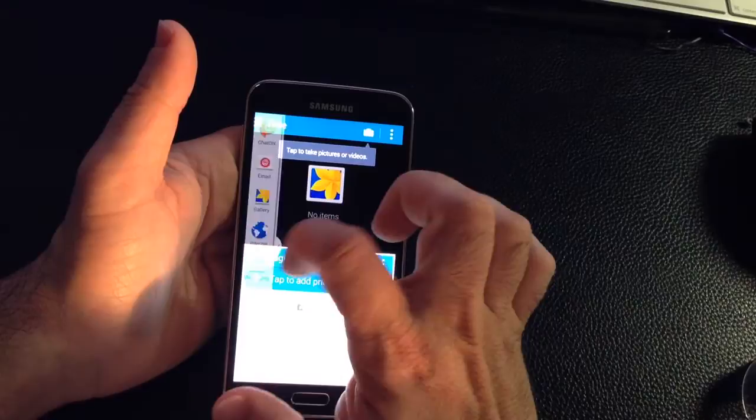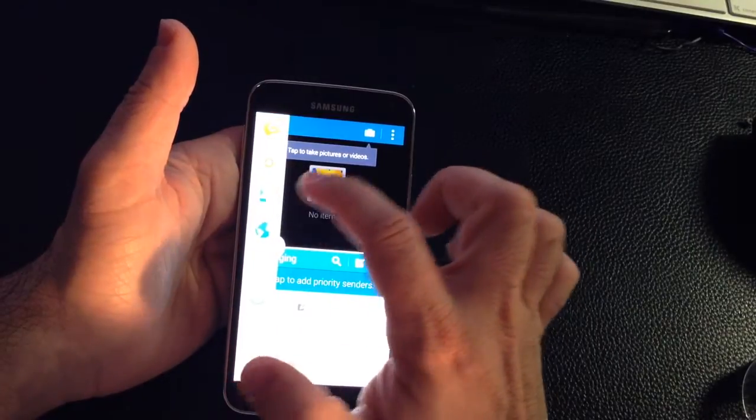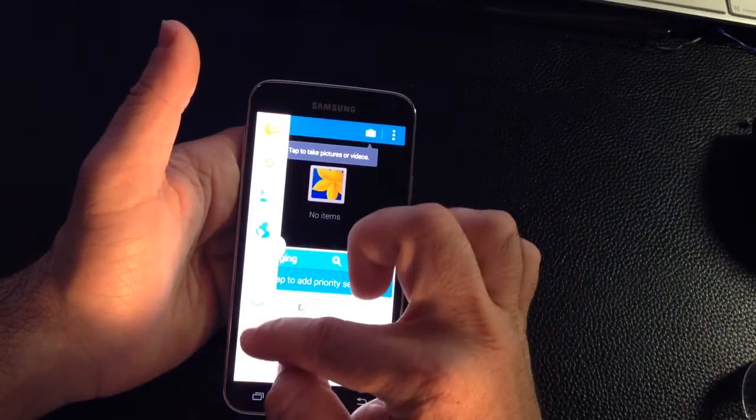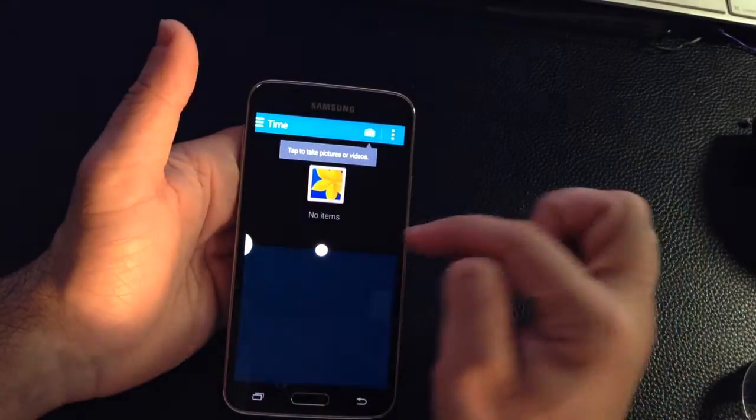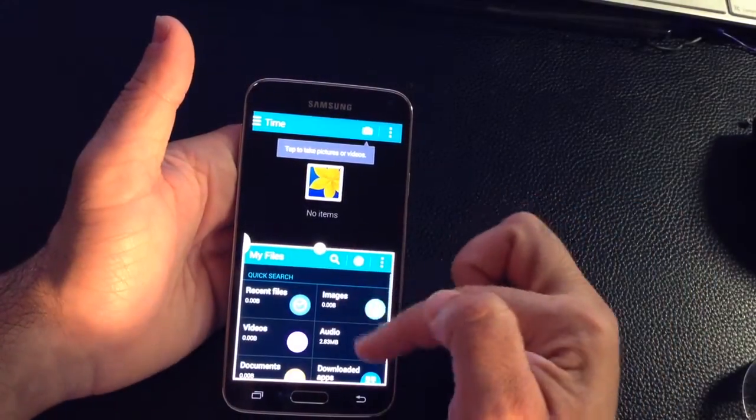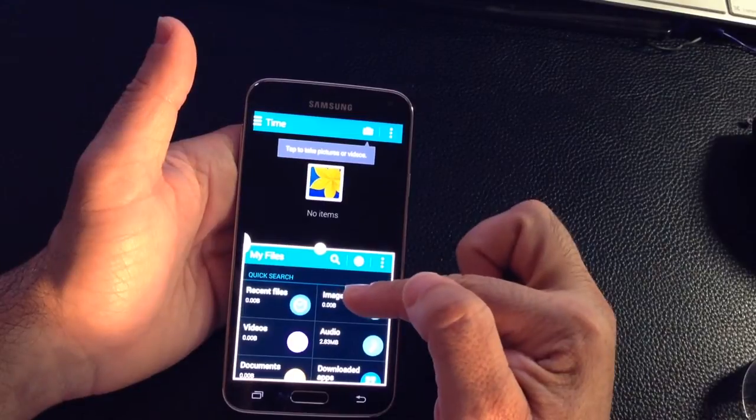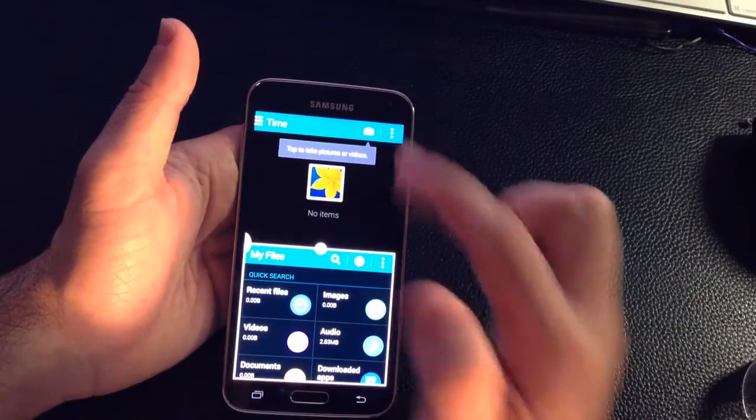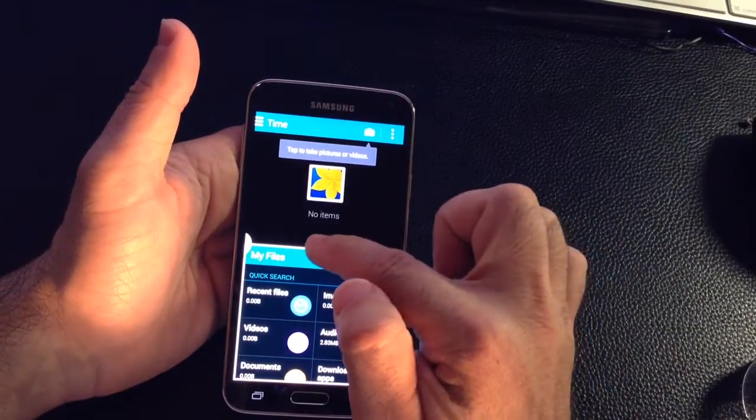I could even drag another application to the bottom like my files to this area. Now I have two applications open here and one application open here.